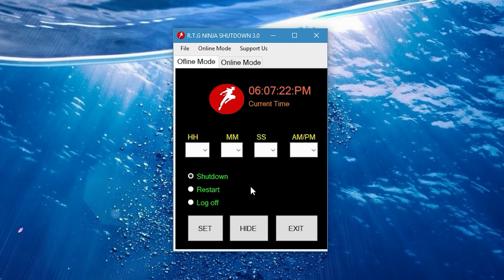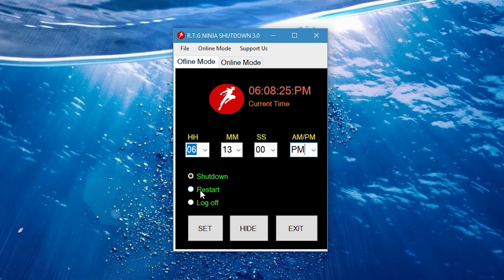But anyway, I'm gonna show you a little demonstration. So let's go here and set the desired time that you want the software to perform that action. Now go down here and choose an action from here.